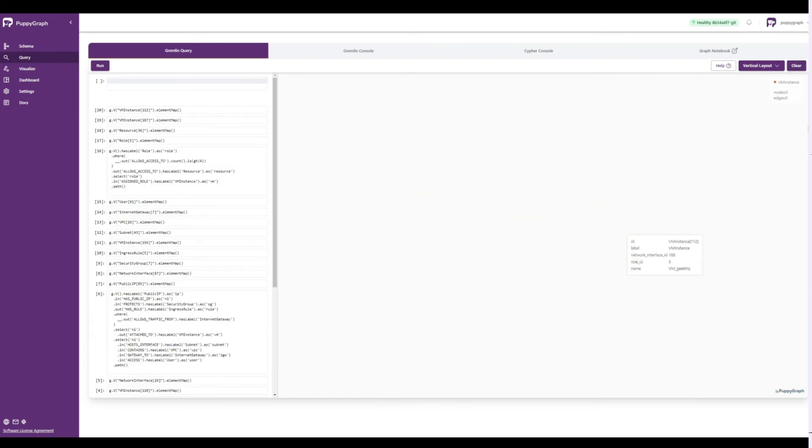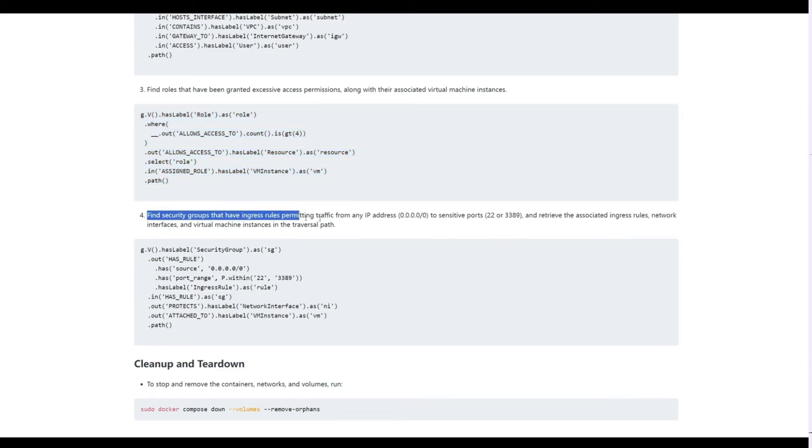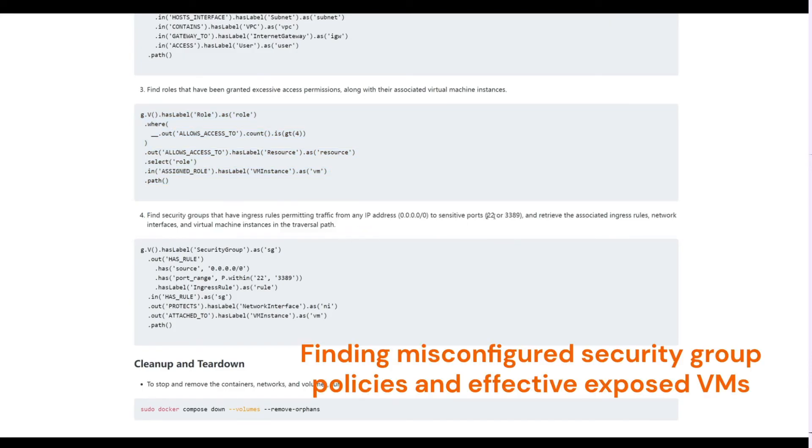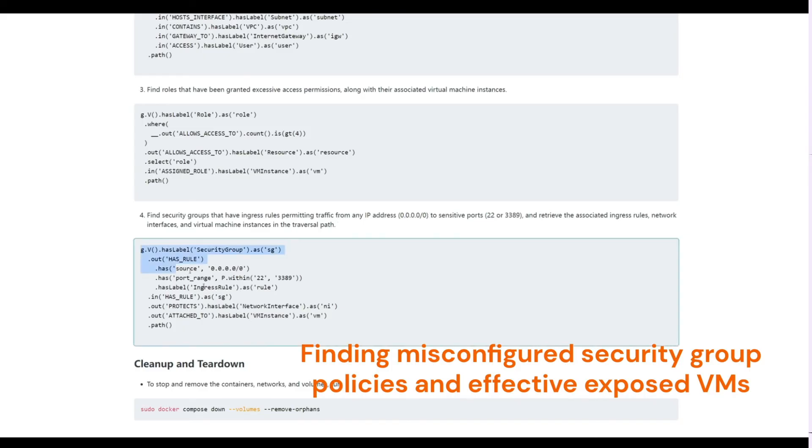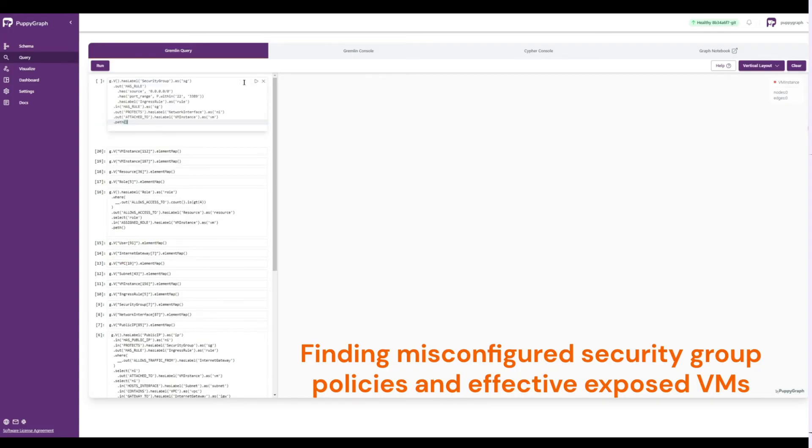Lastly, let's run a query that will find all the security groups that have ingress rules permitting traffic from any IP address to sensitive ports. The result will bring back the associated ingress rules, network interfaces, and VMs within the traversal path.